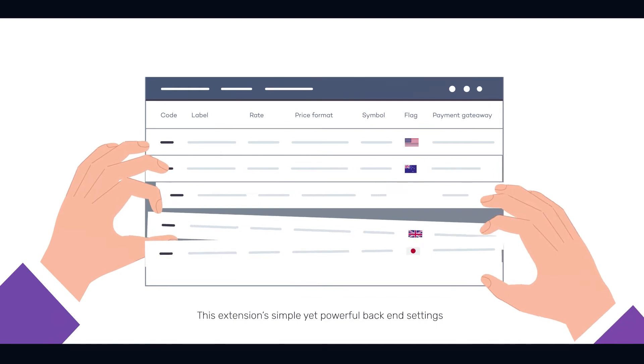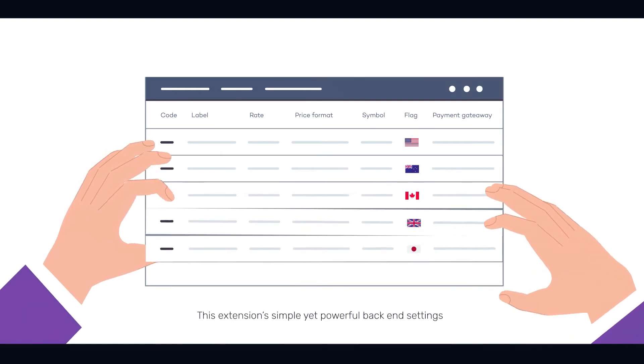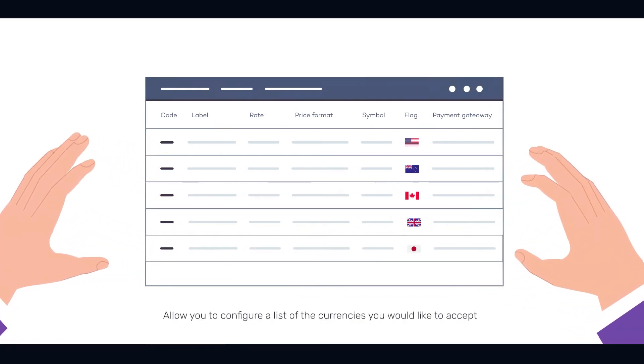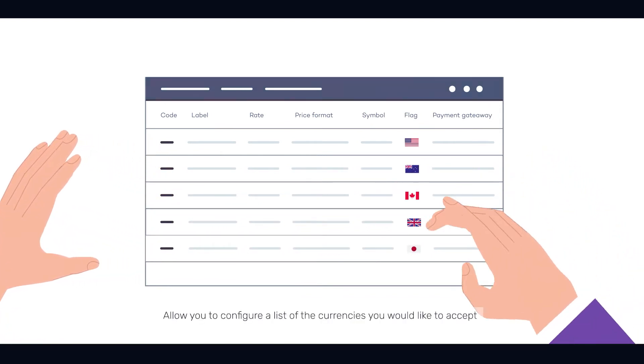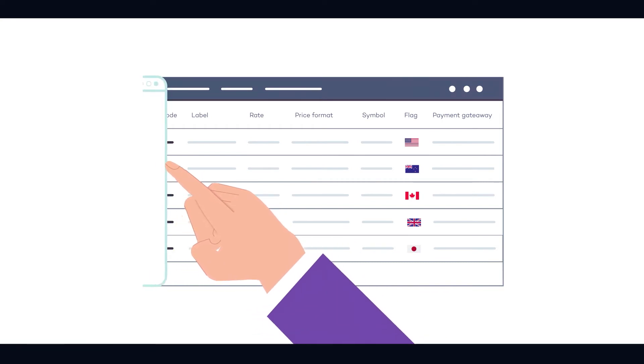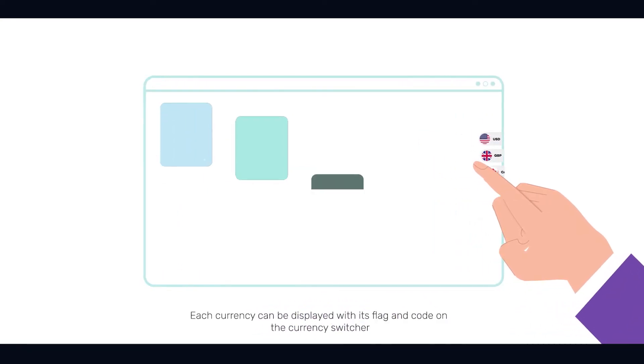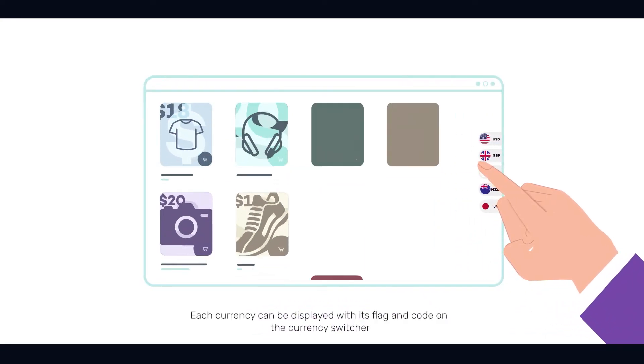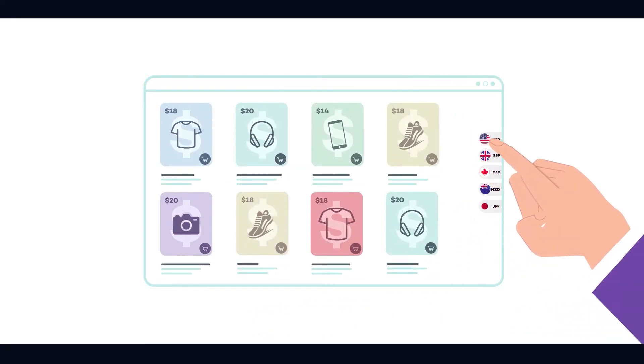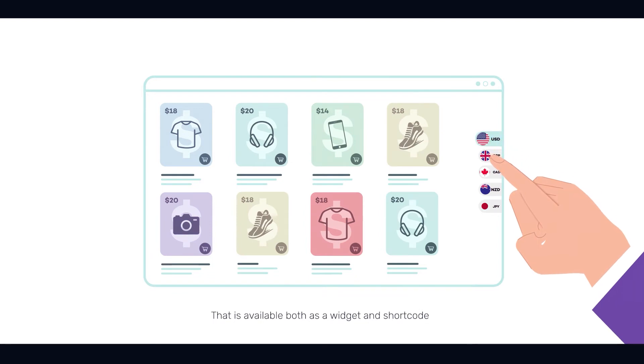This extension's simple yet powerful backend settings allow you to configure a list of the currencies you would like to accept. Each currency can be displayed with its flag and code on the Currency Switcher that is available both as a widget and shortcode.